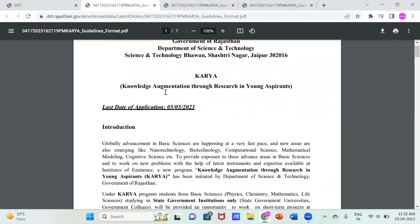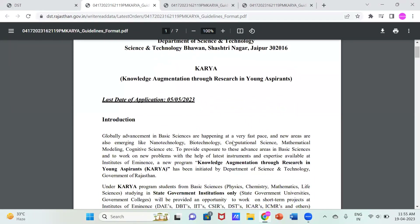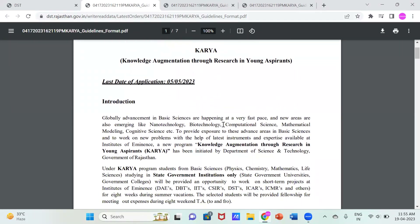If we click on this link, there is a brochure given. Let me introduce you to what KARYA is. KARYA stands for Knowledge Augmentation through Research in Young Experience. It means that if you have theoretical knowledge and want to pursue that knowledge in practical terms, this internship is best suited for you. The last date of the internship is 5th May 2023, and it was launched on 17th April 2023, giving you sufficient time to fill the application form.